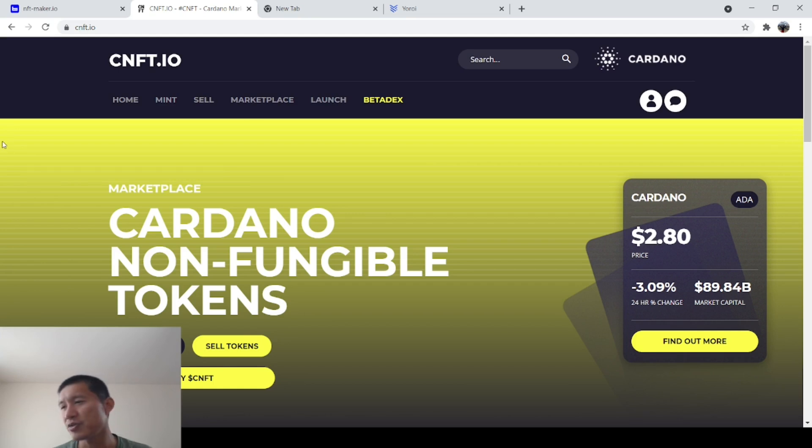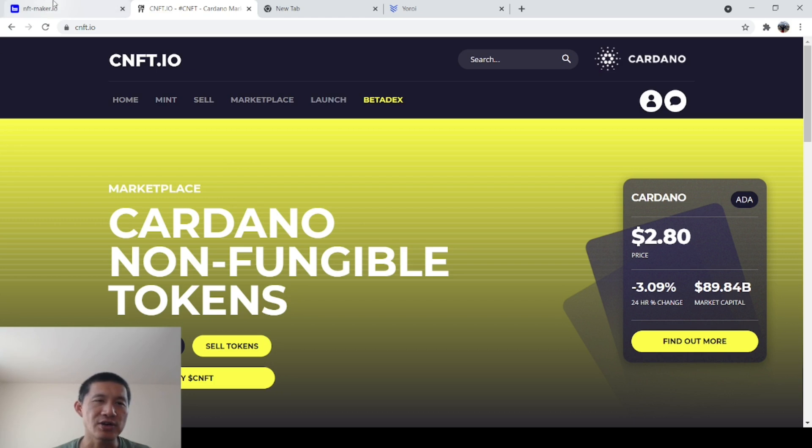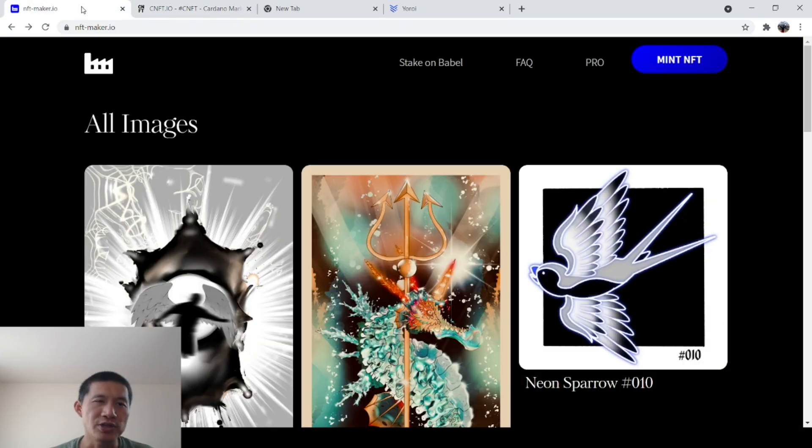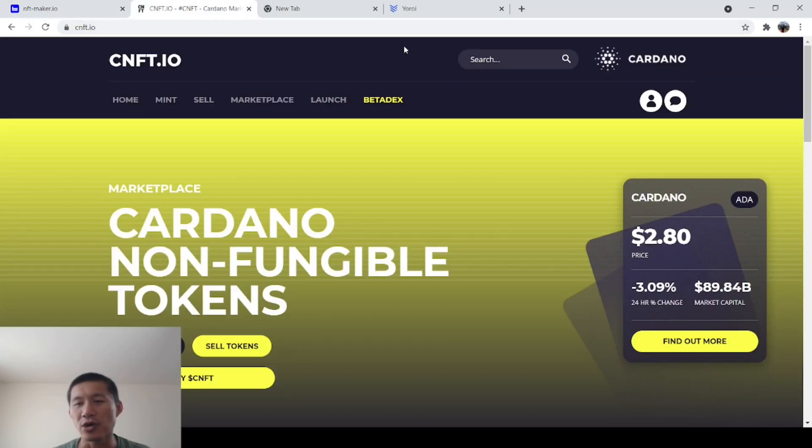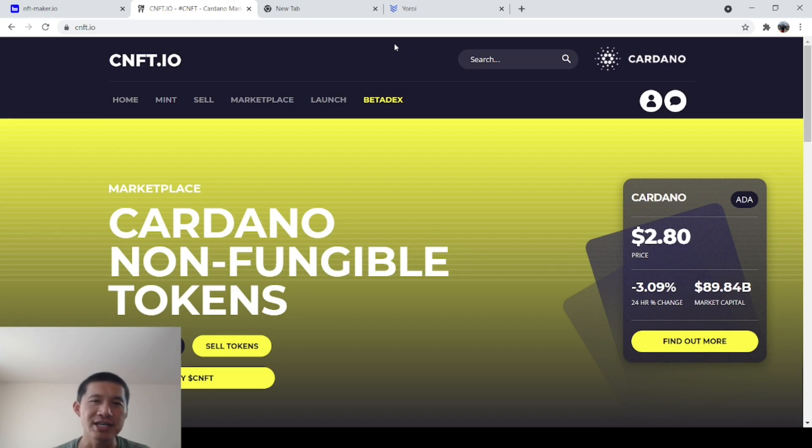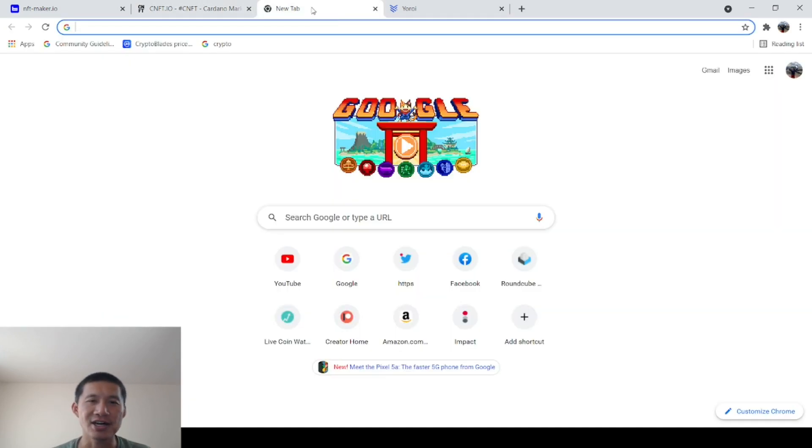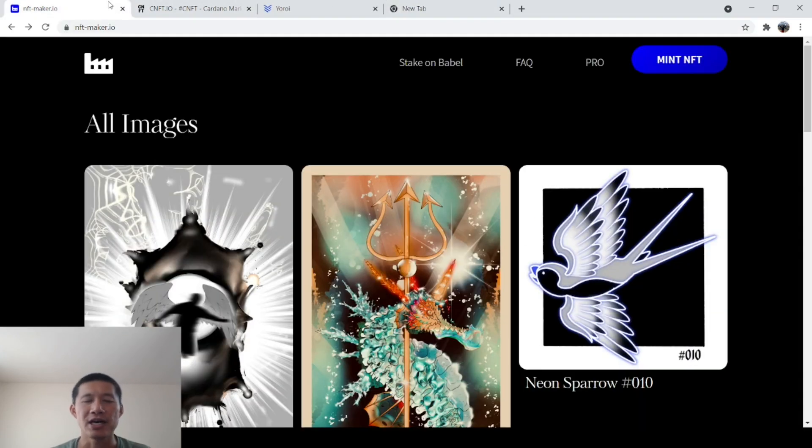Now, for Ethereum, you would probably use some NFT Maker and then go through OpenSea. For Cardano, we're going to use NFT-Maker.io and CNFT. You will also need your Daedalus or your Yoroi Wallet and make sure to have some Cardano in it because it does cost a few dollars to mint the NFT.